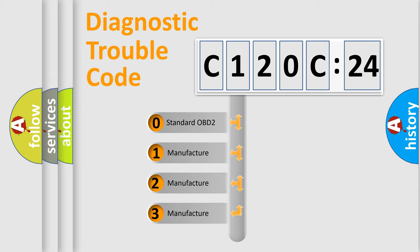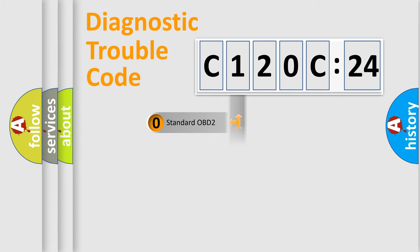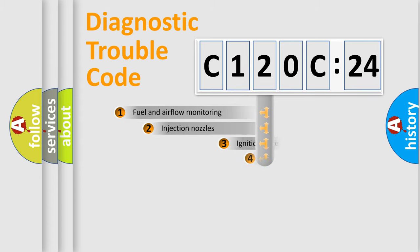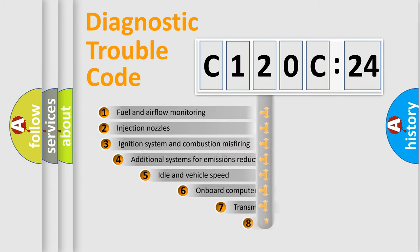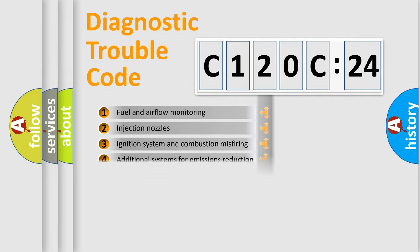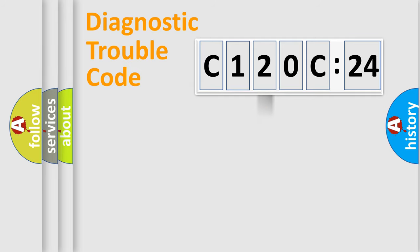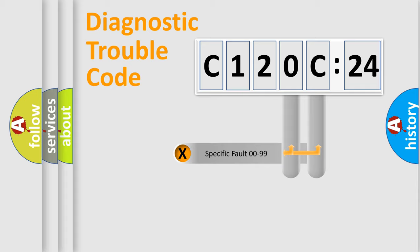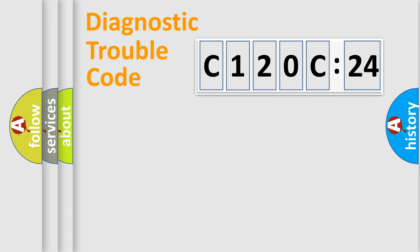If the second character is expressed as zero, it is a standardized error. In the case of numbers 1, 2, 3, it is a manufacturer-specific error. The third character specifies a subset of errors. The distribution shown is valid only for the standardized DTC code. Only the last two characters define the specific fault of the group.